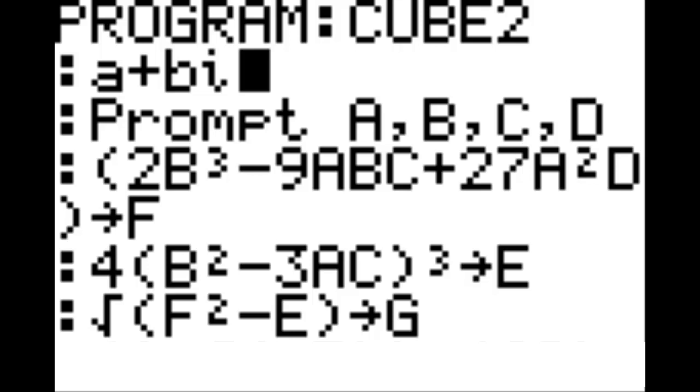And on the new line, you are going to put in parentheses 2, B, that cubed symbol I showed you before, minus 9, A, B, C, plus 27, A squared, D. Put the end parentheses after that. And that arrow key you see there is the STO arrow key above the ON switch. So I am going to refer to that as the STO key. And then the letter F.